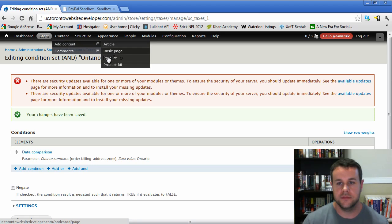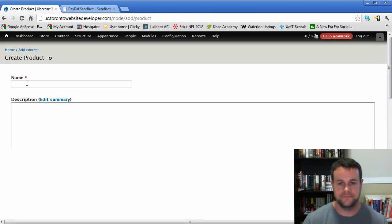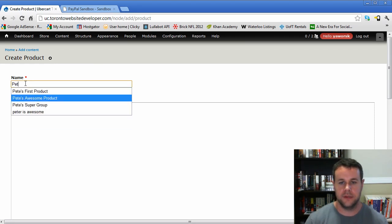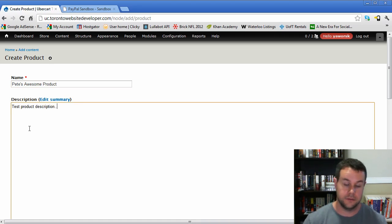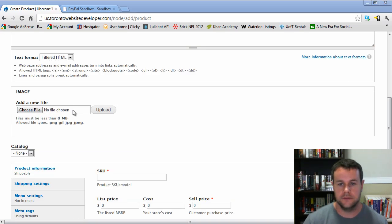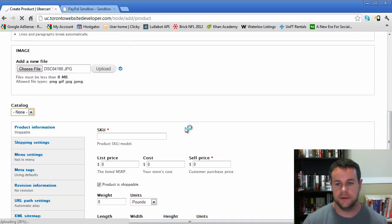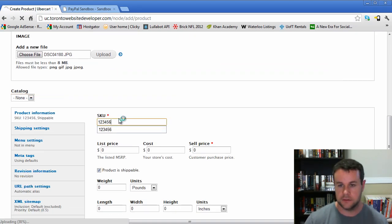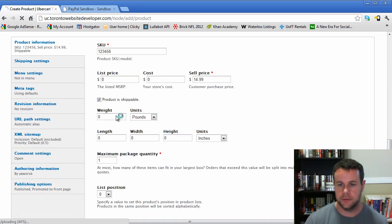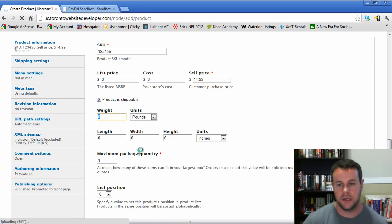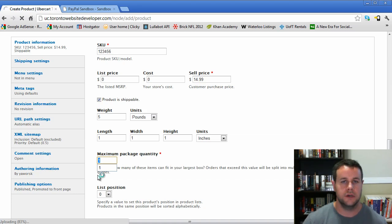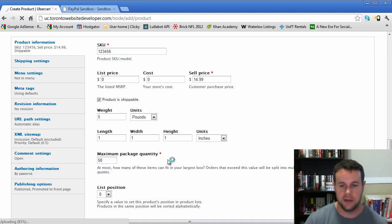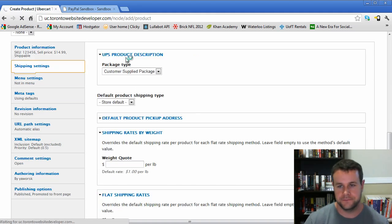Why don't we add a product to test this out? Pete's awesome product, best product description. Choose a file - we'll add Bailey like we always do. We haven't set up catalogs, that'll be the next video tutorial series, but obviously we need SKUs. Our sell price is $14.99. It's shippable. Now, weight - if you're using UPS quotes, you have to add a weight. So this is five pounds. You also have to have dimensions. Those would be your appropriate dimensions, maximum package quantity - so they can add 50 Baileys to a package.